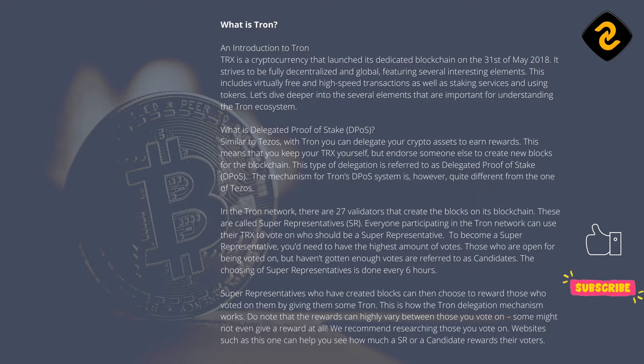Do note that the rewards can highly vary between those you vote on — some might not even give a reward at all. We recommend researching those you vote on. Websites such as this one can help you see how much a SR or a candidate rewards their voters.